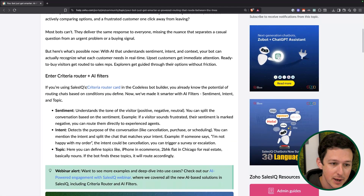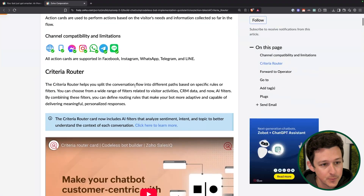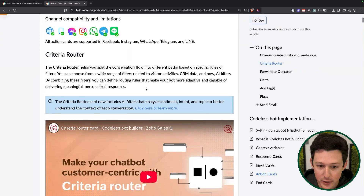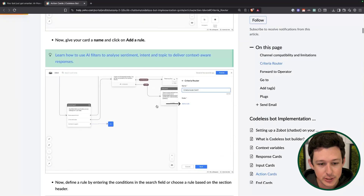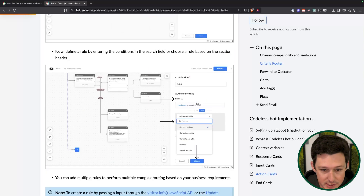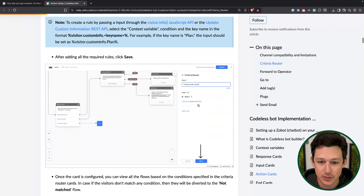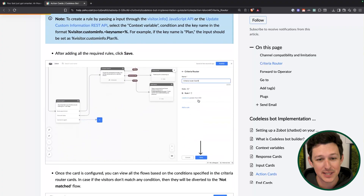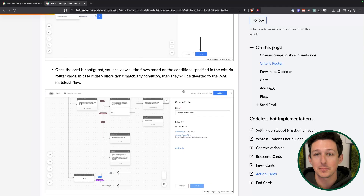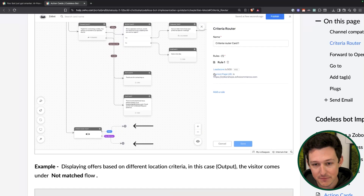Keep in mind this is an adjustment to a piece of functionality that already exists inside of SalesIQ, which is a criteria router. What a criteria router basically does is look for certain things inside of a chat message. You set up different types of rules — if they have some type of context variable, meaning they've made a choice earlier in the process, if they're on a certain page, if they're coming from a certain search engine, if they have a certain lead score — then you can put them down different pathways based on those choices. So here you're basically saying: if lead score is above 500, send them this way; otherwise, send them this other way.